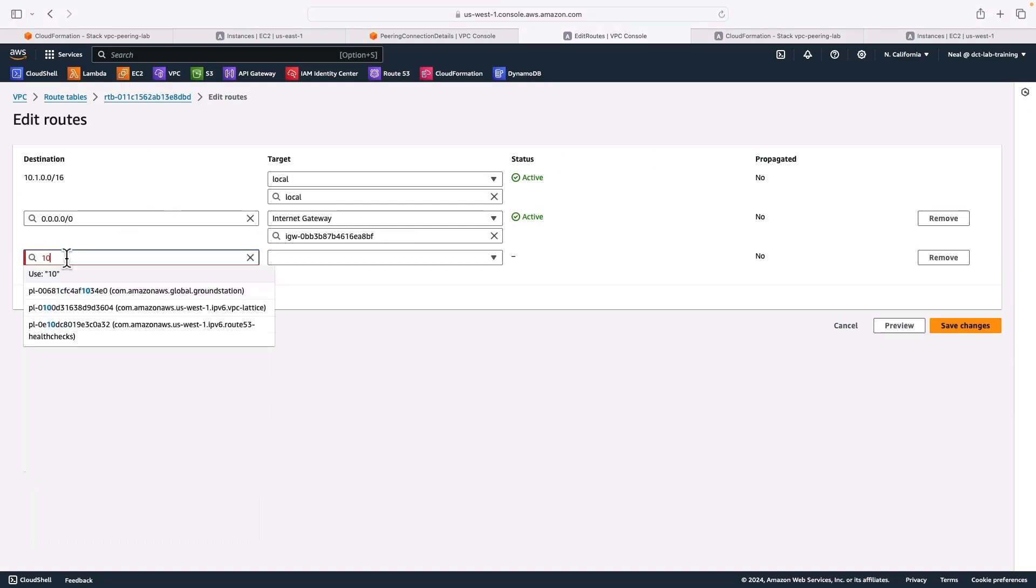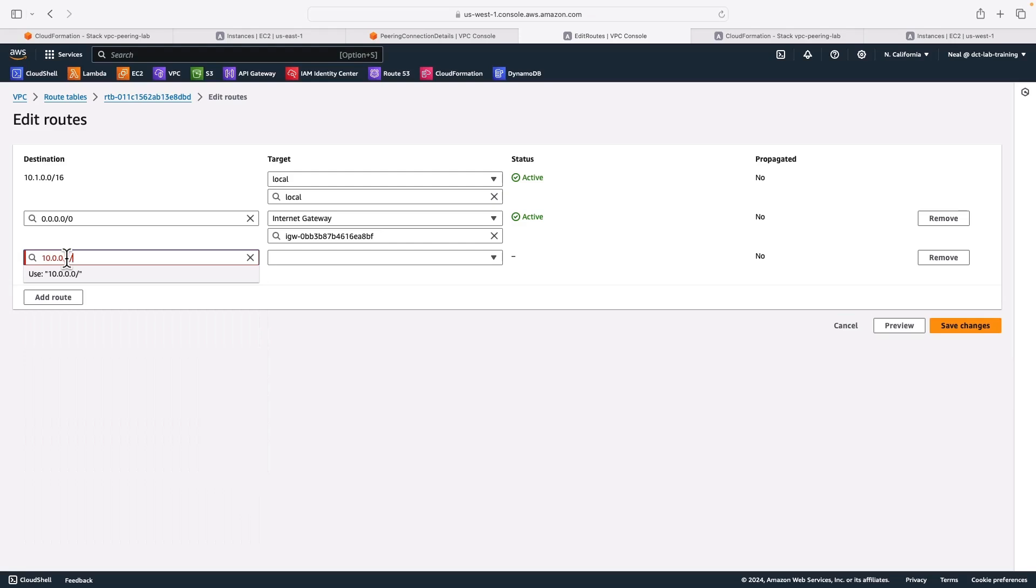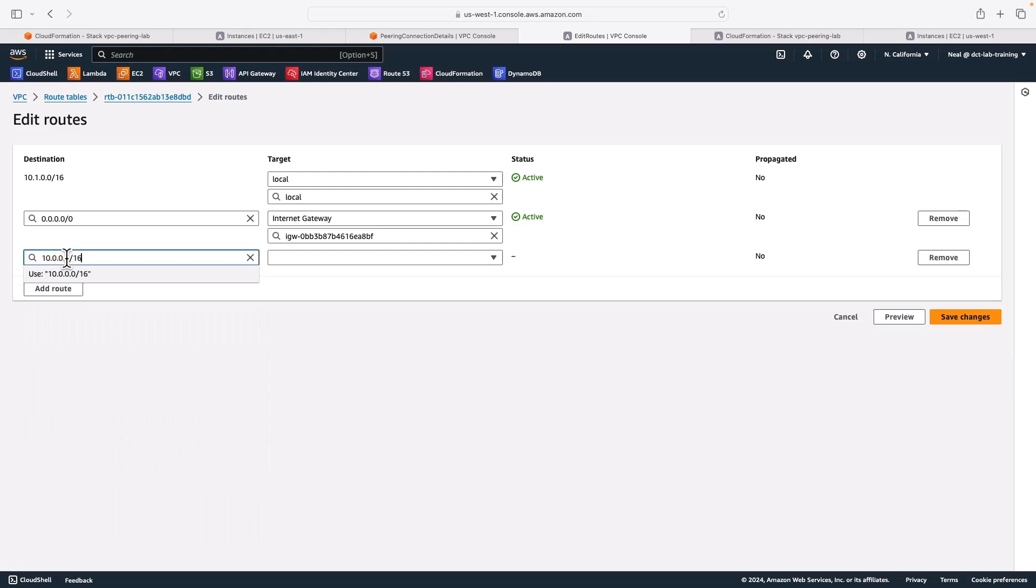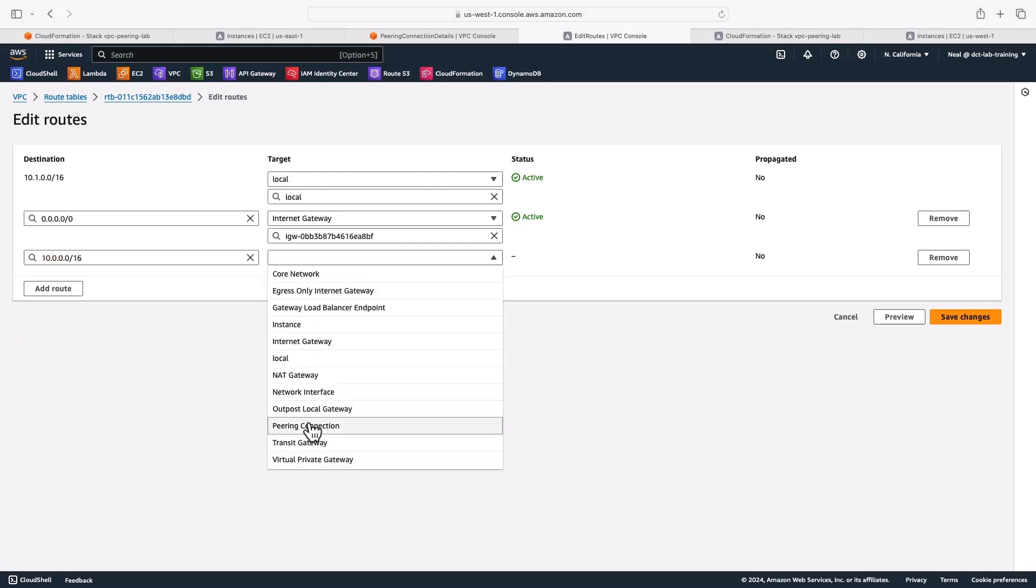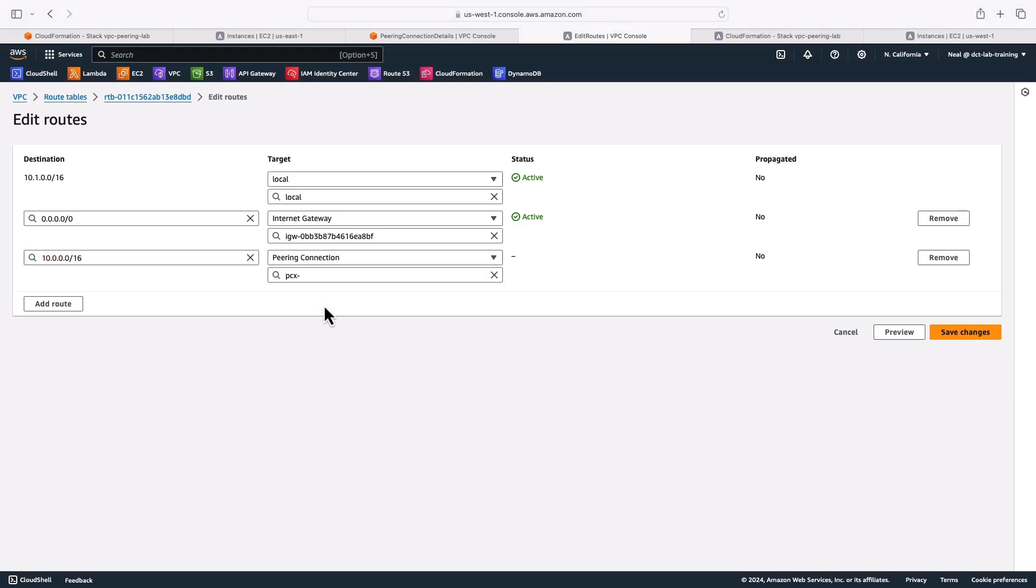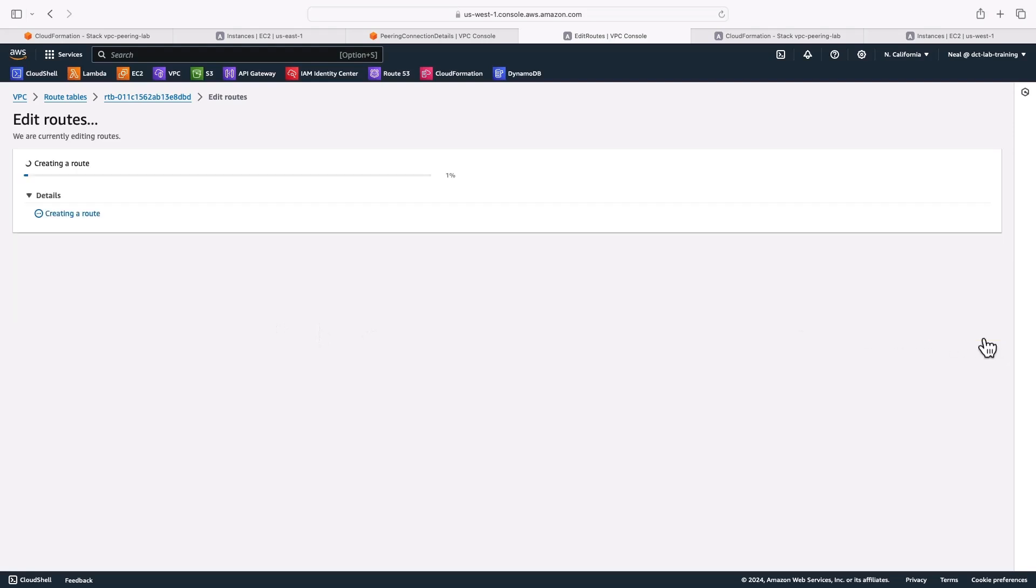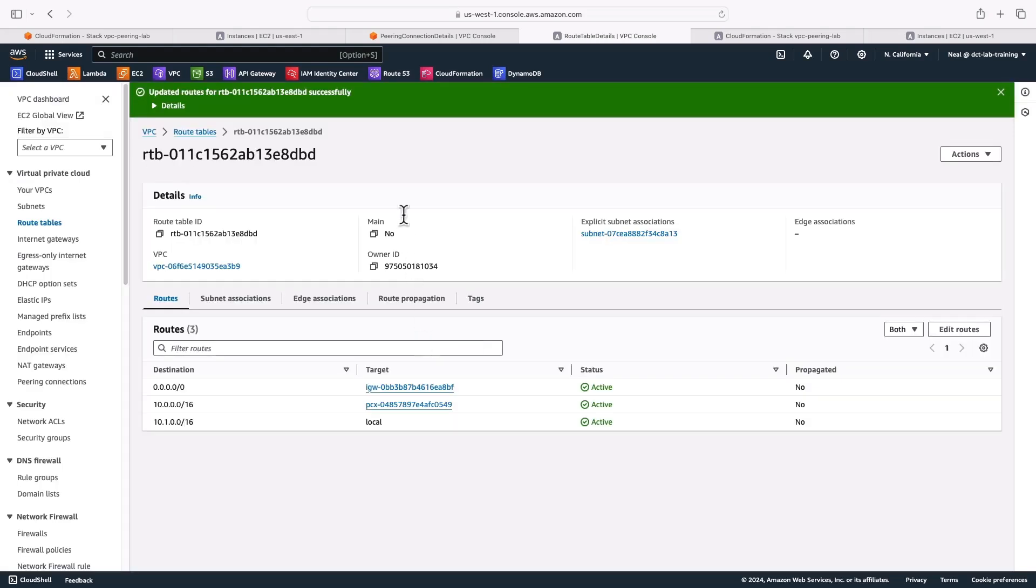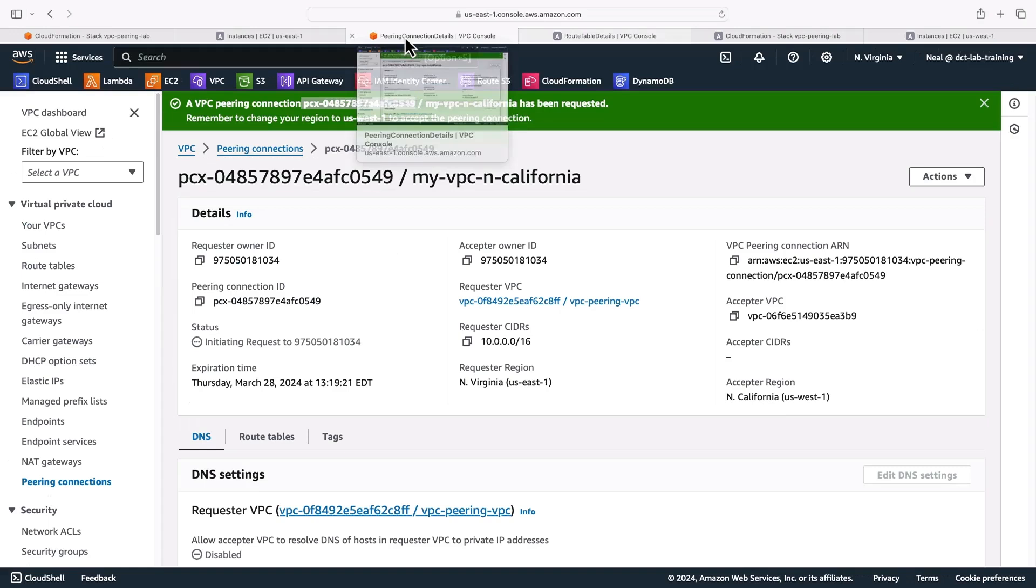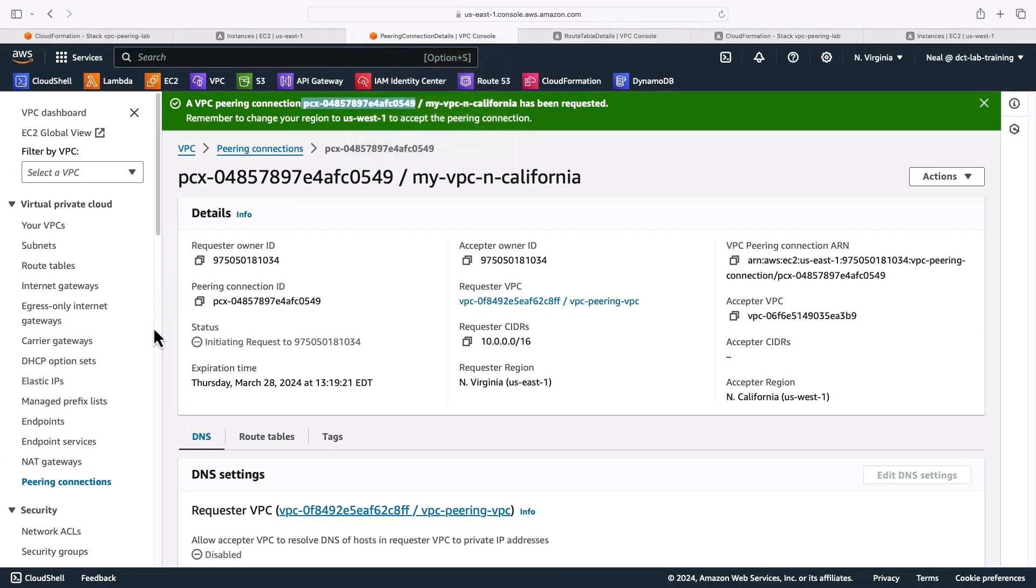So what we need to do is add a route. And this one is going to be for the CIDR block of the opposite VPC. And it's going to go across the VPC peering connection. So 10.0.0.0/16 across the peering connection, let's save changes, then on the opposite side.